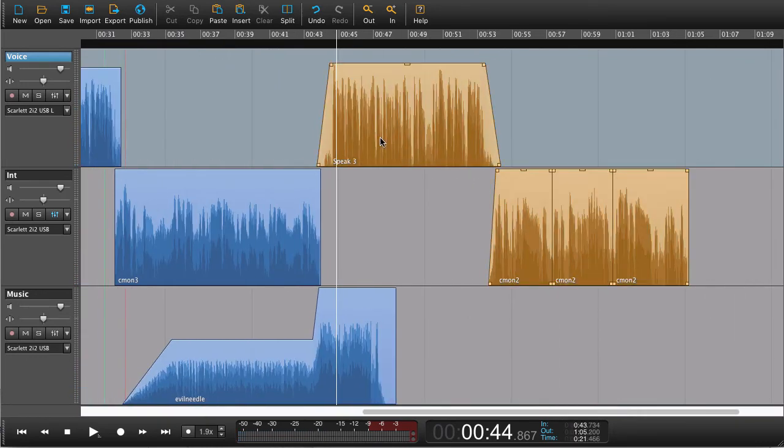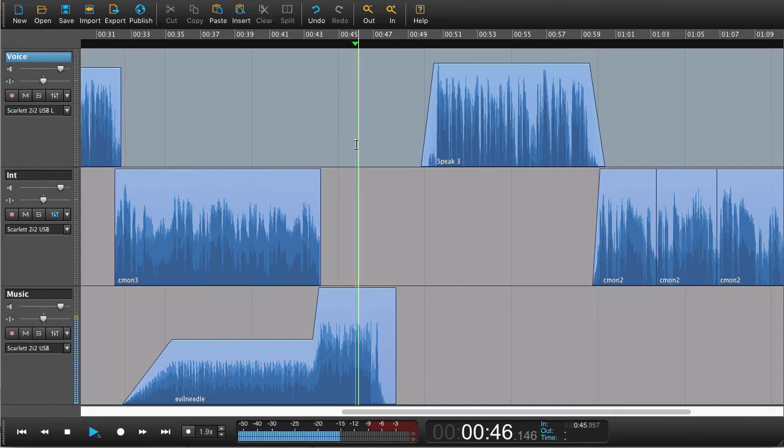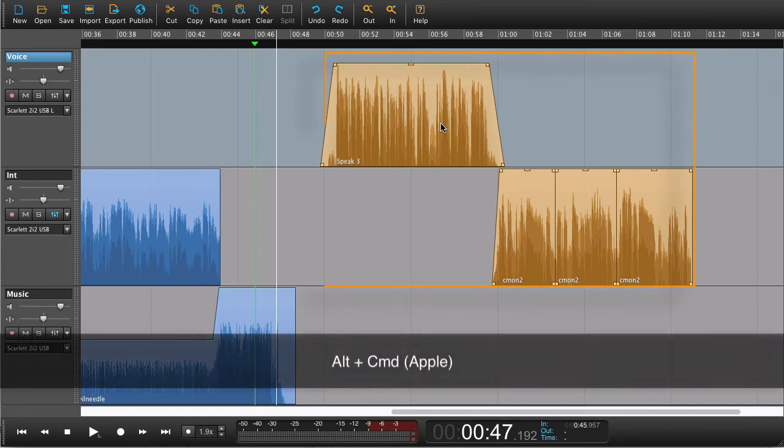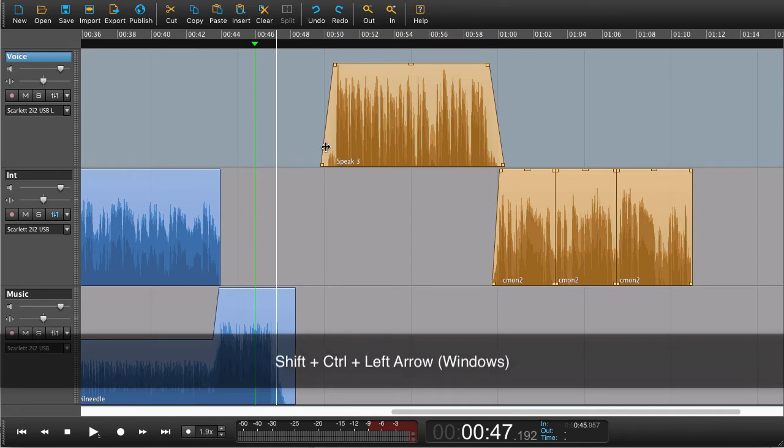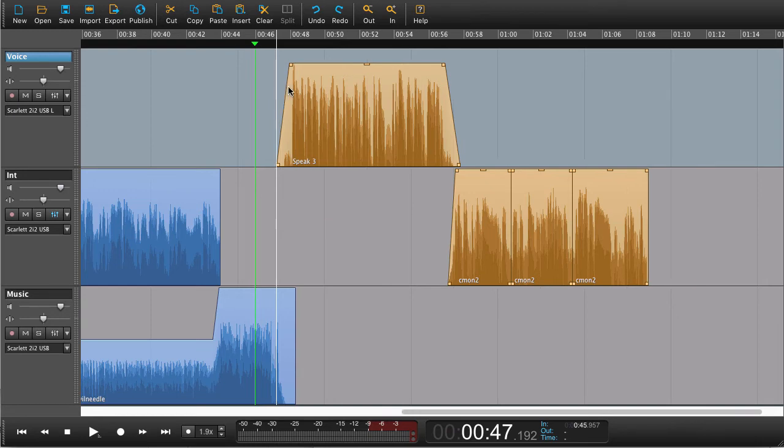Now I've selected the regions here as I did before with alt command and just pressing this region or alt control on windows. Now if I press shift command left arrow, it's going to jump to the next available marker. It could be an in and out marker or it could be the playhead. So now it's jumped to this playhead.